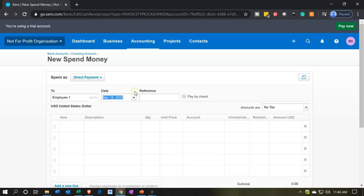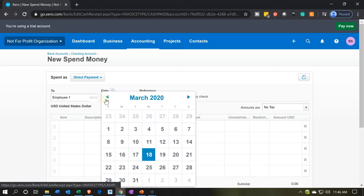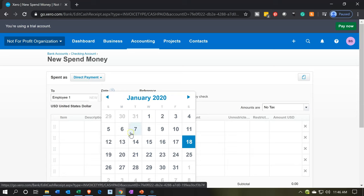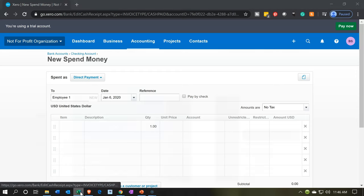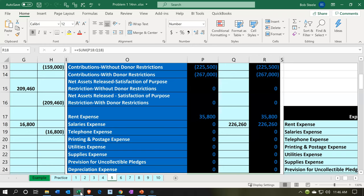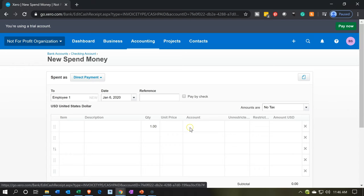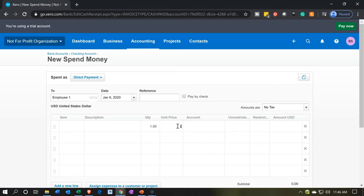Then we're going to have the date — let's make the date the 6th of January. I'm going to bring it back to January 6th. I'm not going to have an item here. For description, we could put payroll or the period, but I won't. Quantity is going to be one, and the amount is going to be $209,460.